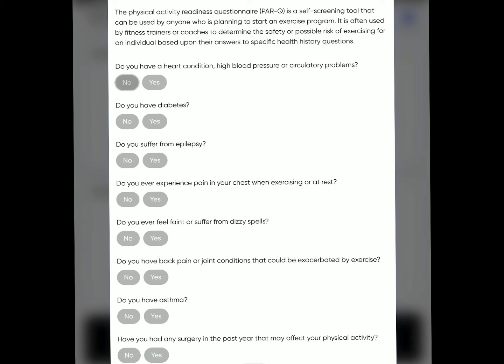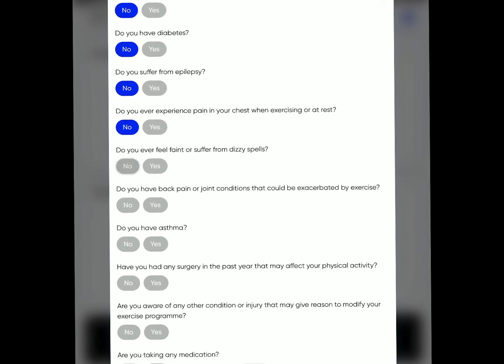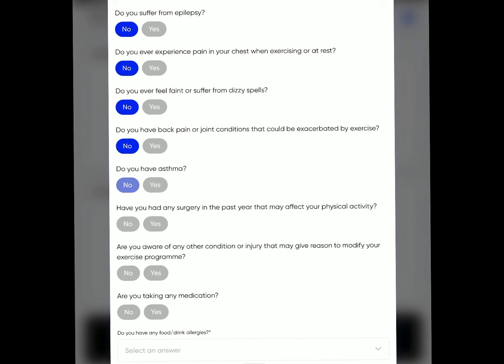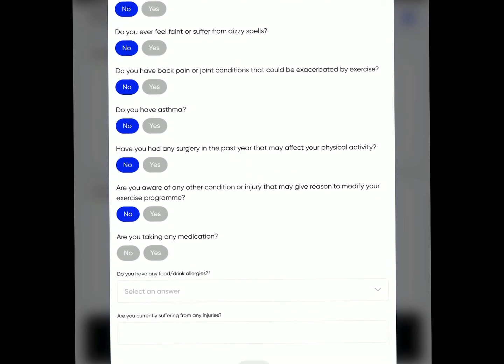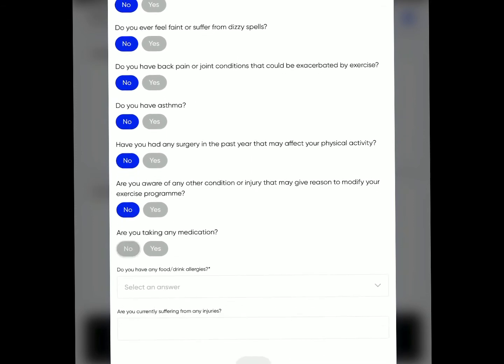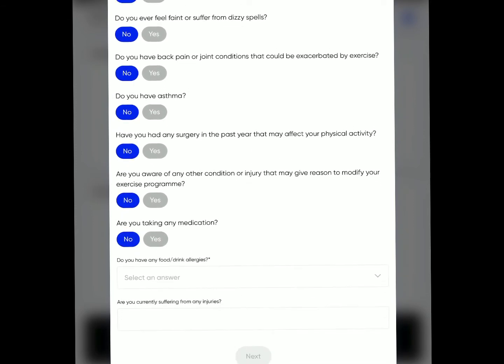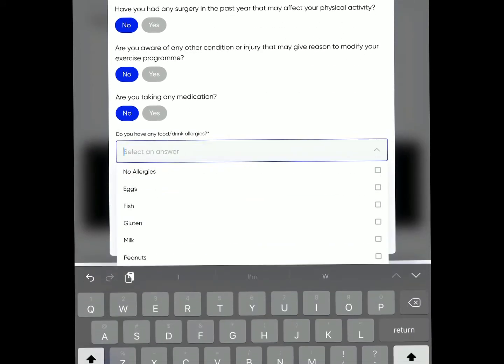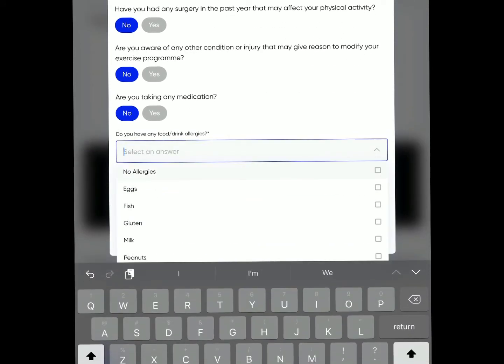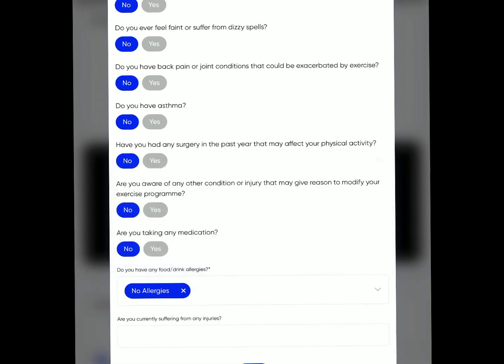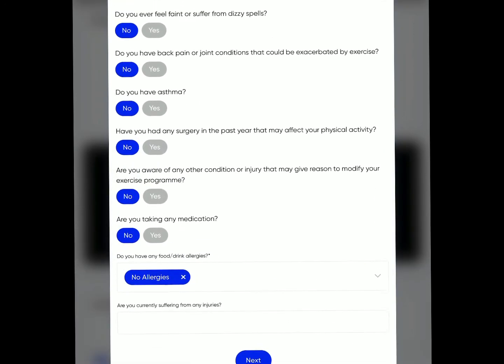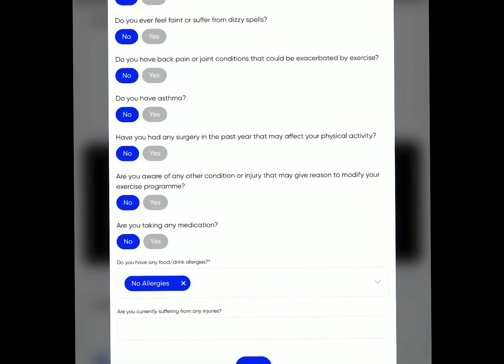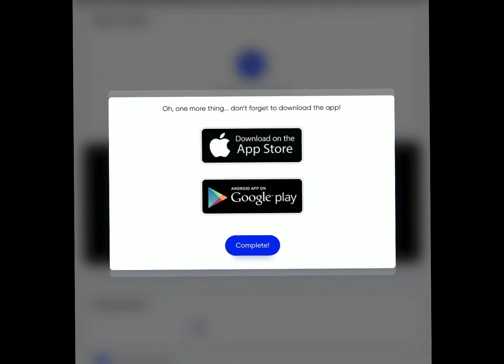Then you're going to answer this PAR-Q. I'm just going to say no for everything, but very important that you answer those honestly so I can help you to the best of my ability, especially with these food allergies and drinks. I'm just going to put no here, suffering from any injuries, nope. Then you could hit next.